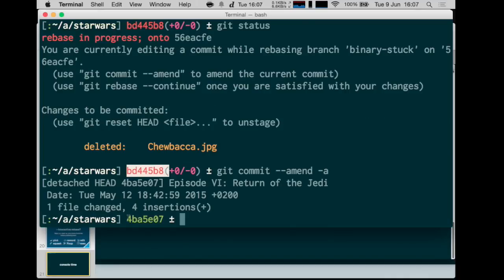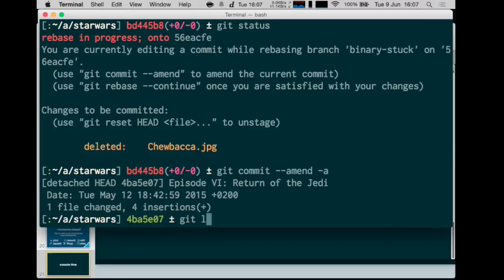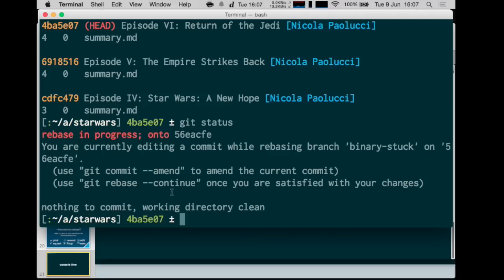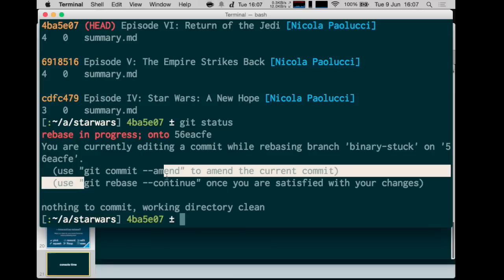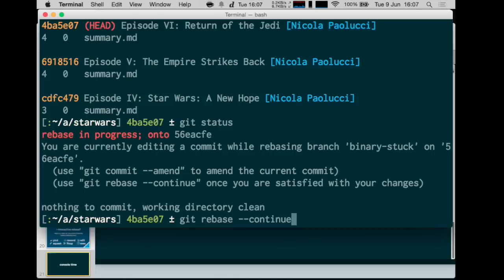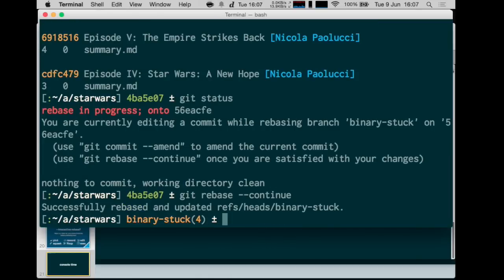Now we're stuck at that point and want to replay the rest of the history. Git tells us via git status: you're in the middle of a rebase — when you're done, type git rebase --continue. If you do that, git will replay the rest of the history and we have successfully removed that file from our history.